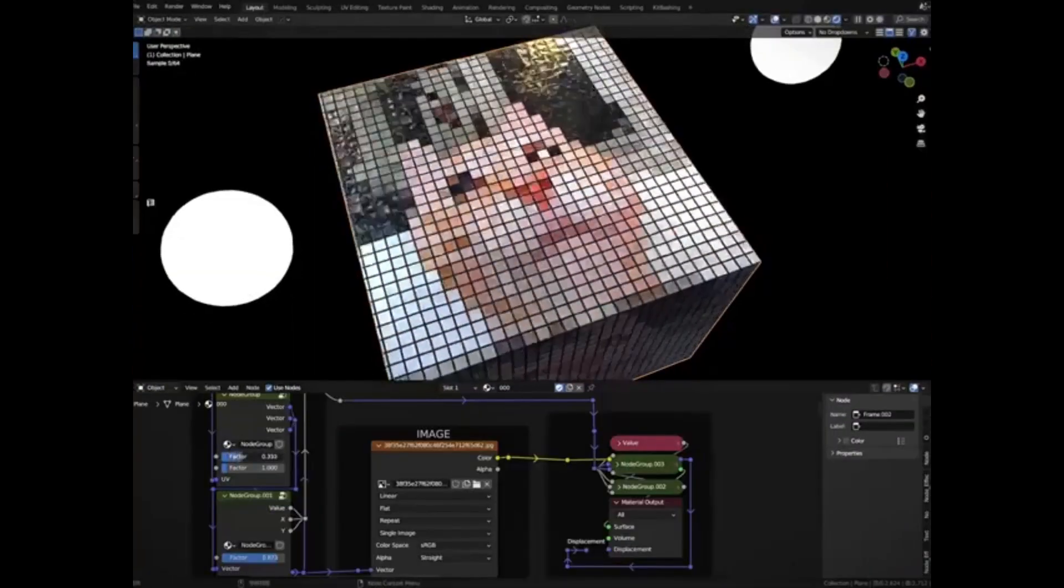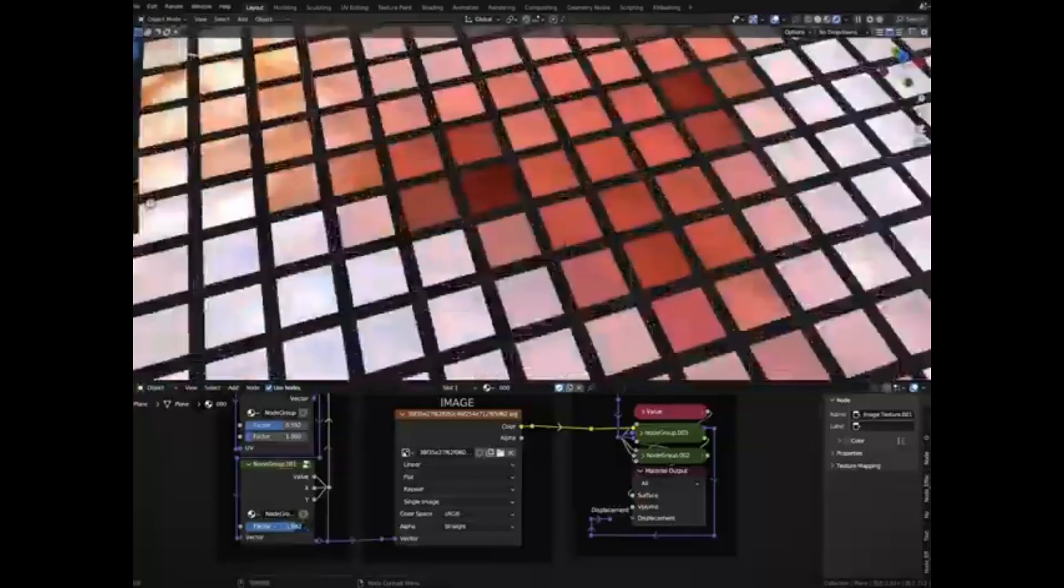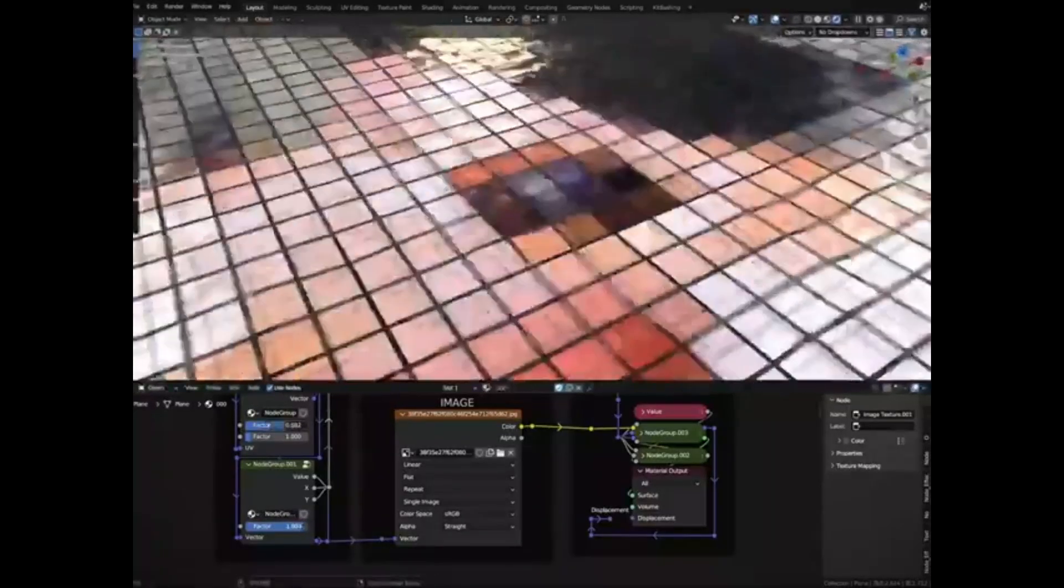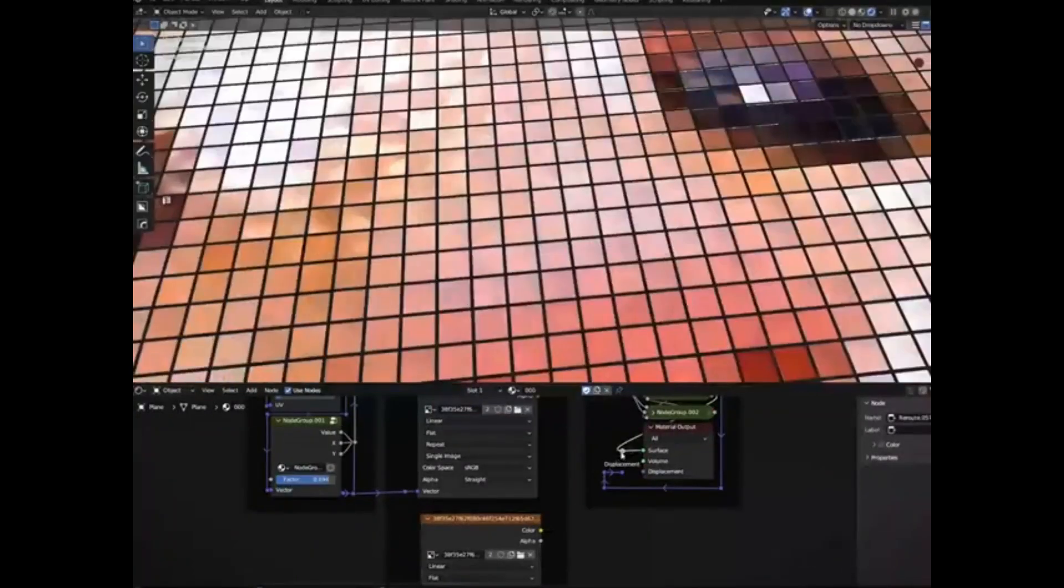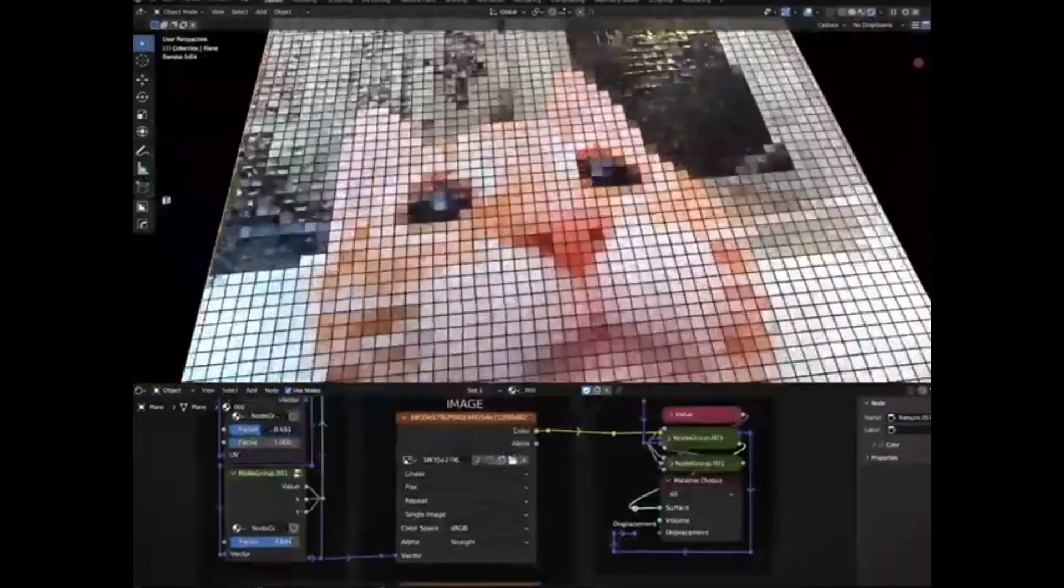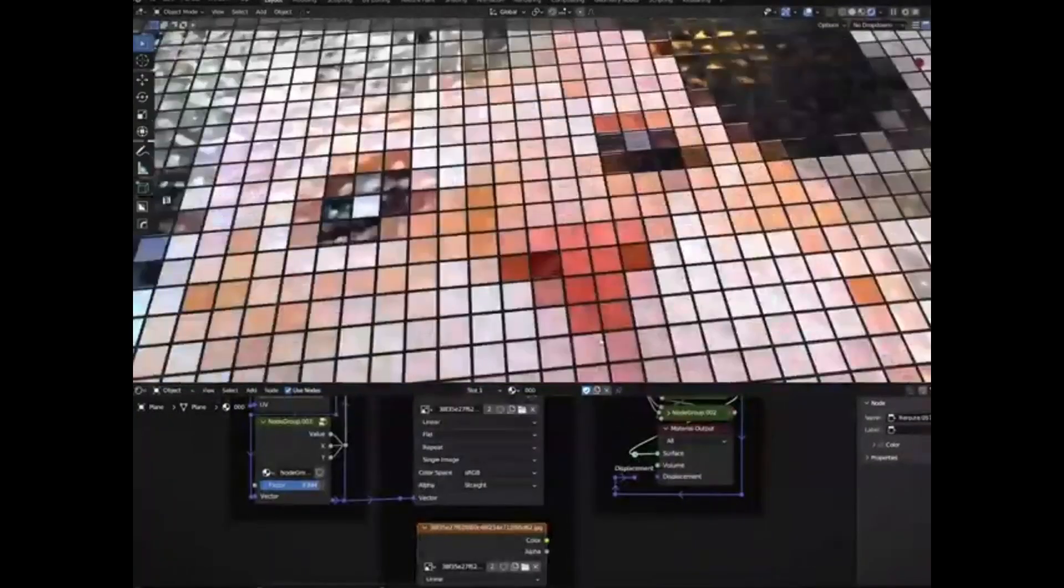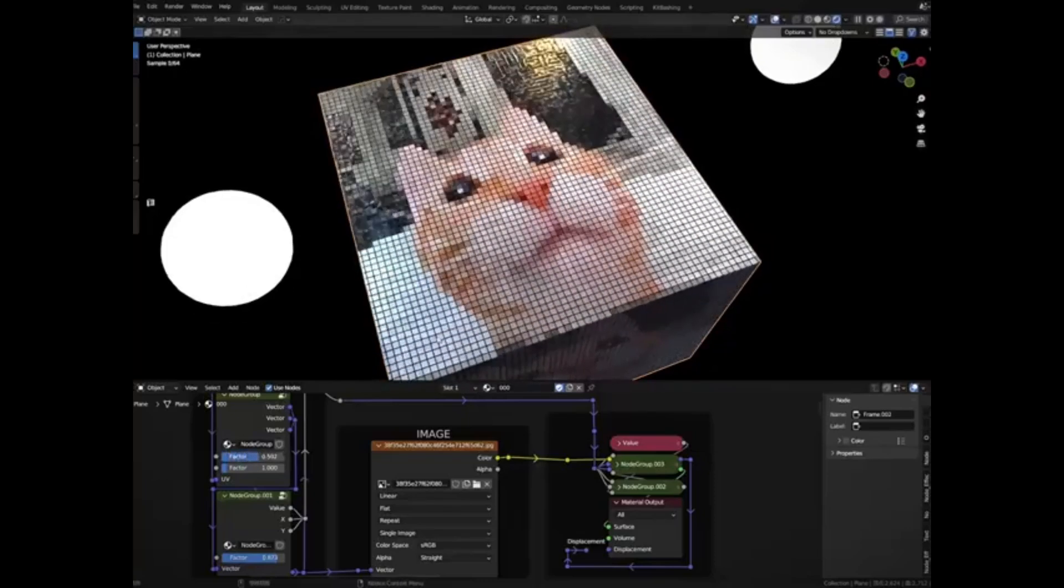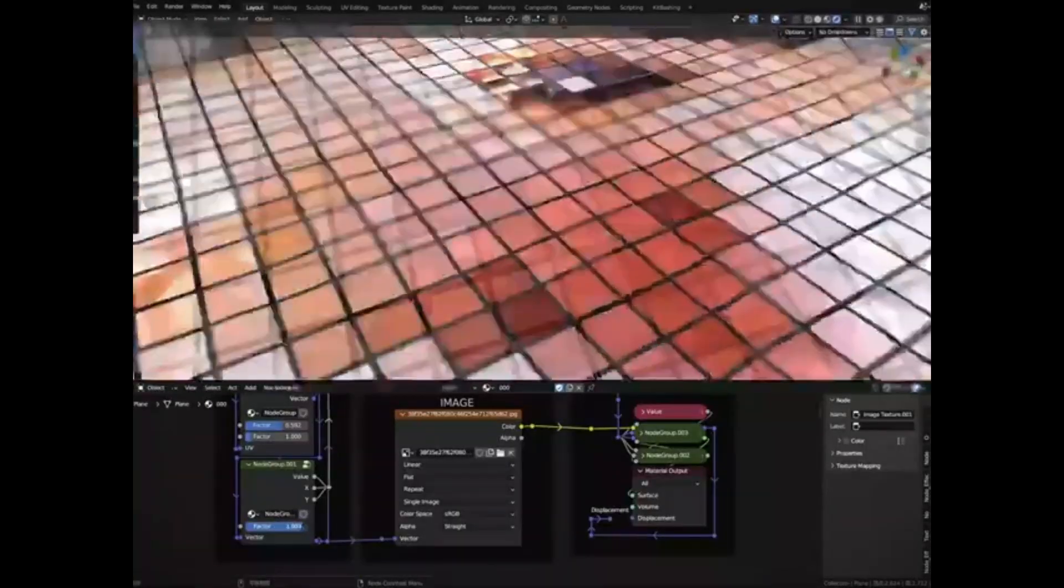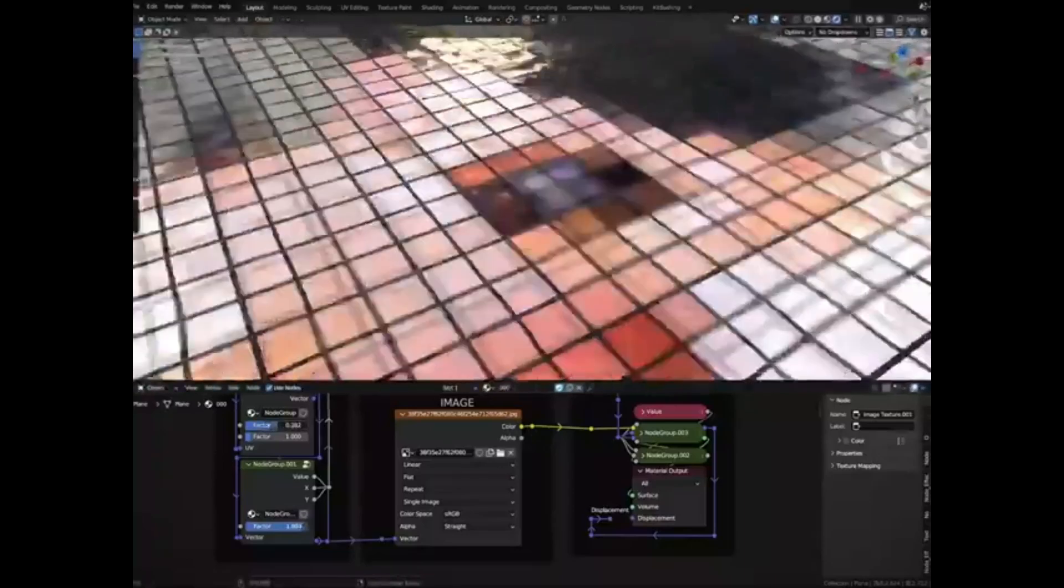Just imagine what you can create with this. From intricate architectural designs to stunning game environments, the possibilities are endless. This Tiles Shader is incredibly versatile, user-friendly, and designed to blend seamlessly into your projects. And the best part? You're free to use this shader wherever you'd like, including commercial projects.